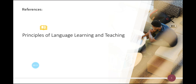The reference for this video is the e-book Principles of Language Learning and Teaching by H. Douglas Brown. That's it — thank you for watching. Stay tuned for another educational video in the next episode. Thank you so much, goodbye!